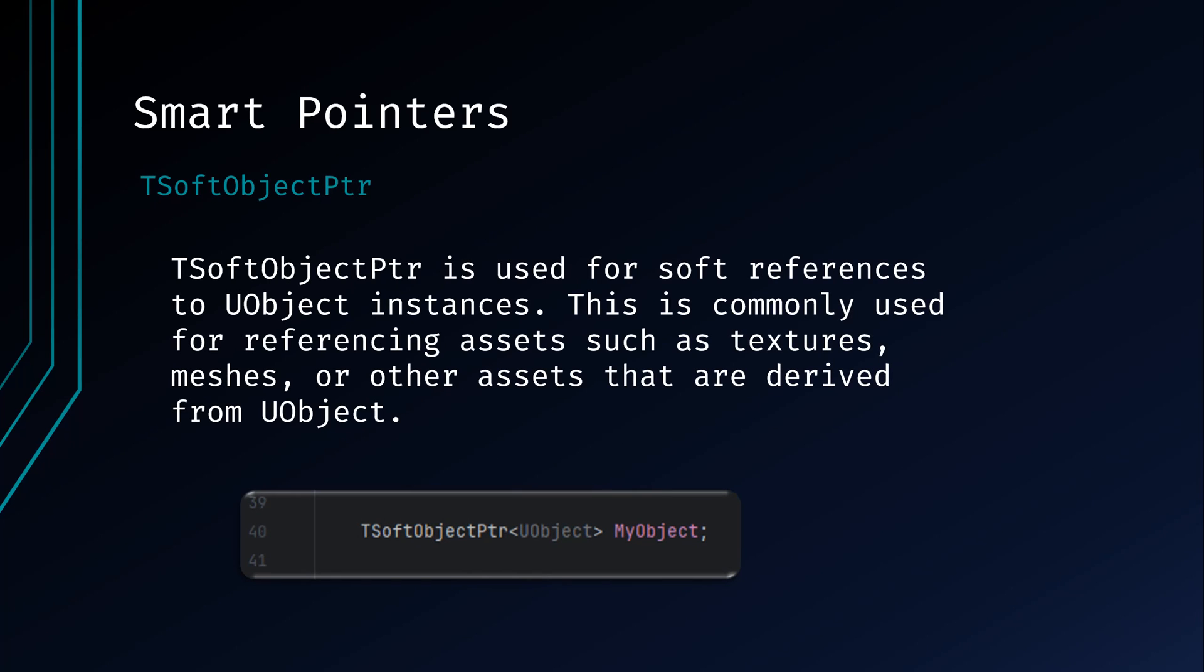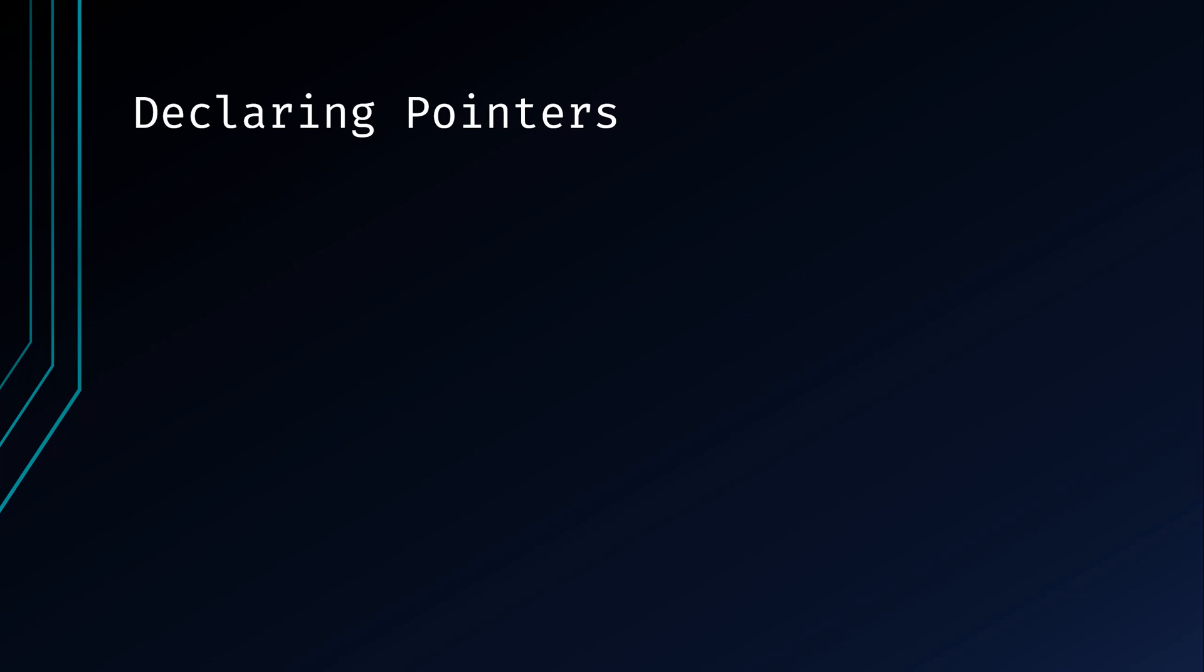TSoftObjectPointer is used for soft references to UObject instances. This is commonly used for referenced assets such as textures, meshes, or other assets that are derived from UObject.